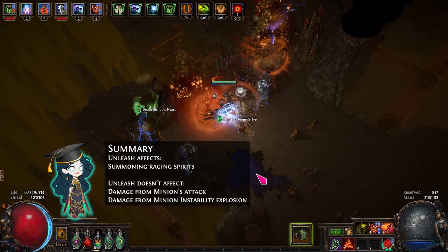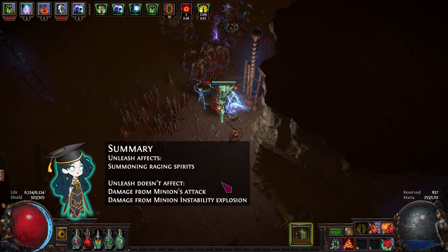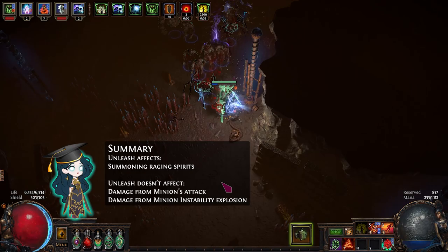In summary, Unleash only affects SRS when you summon the Raging Spirit. It doesn't affect the minion's attack or the explosion from minion instability.